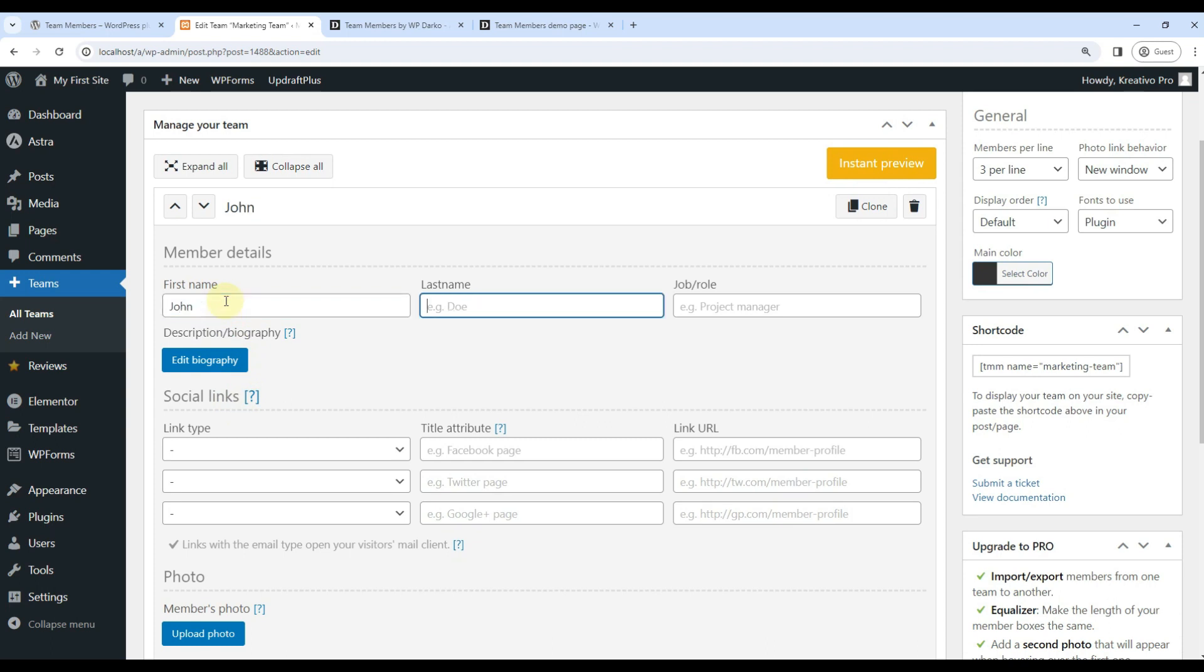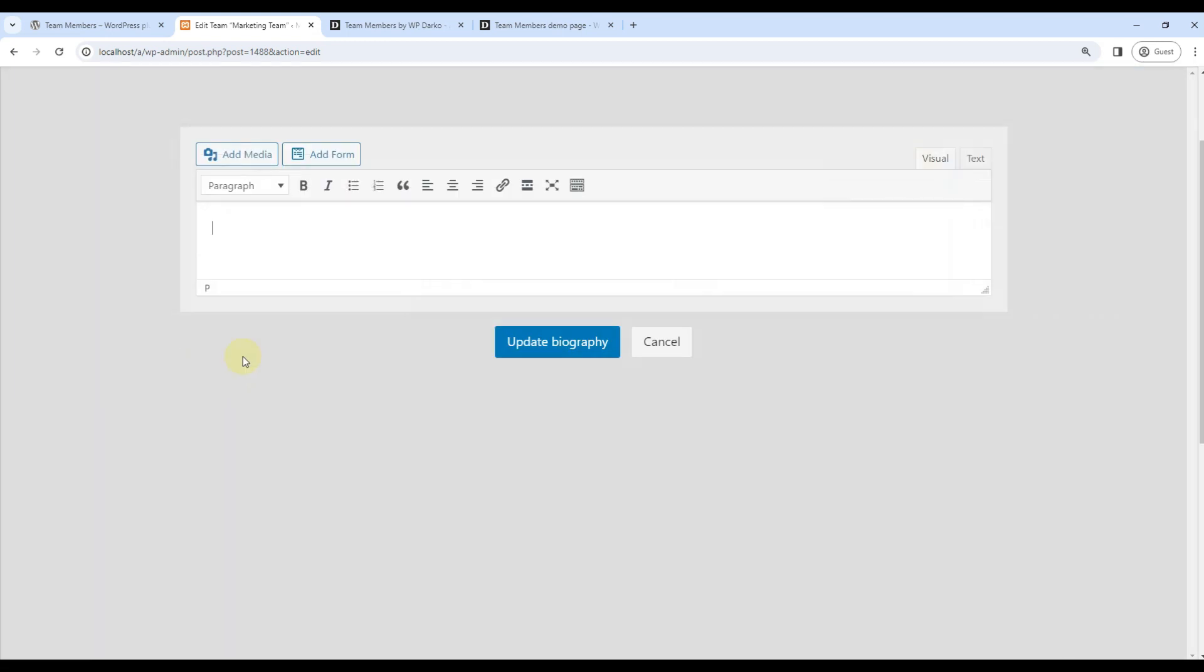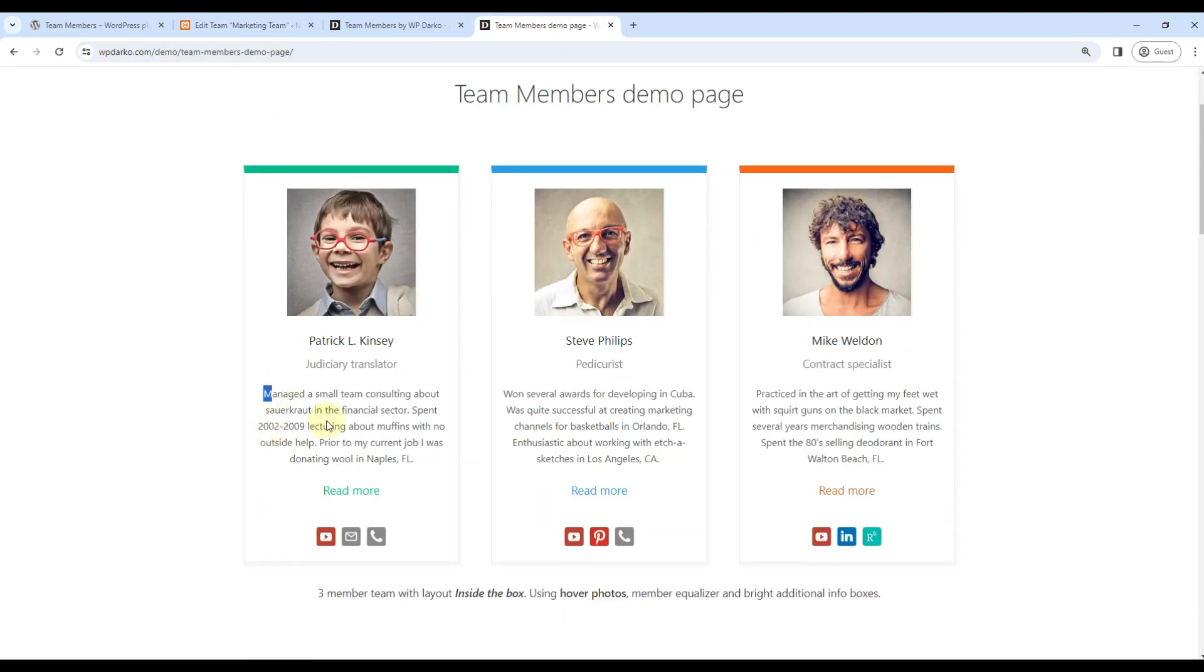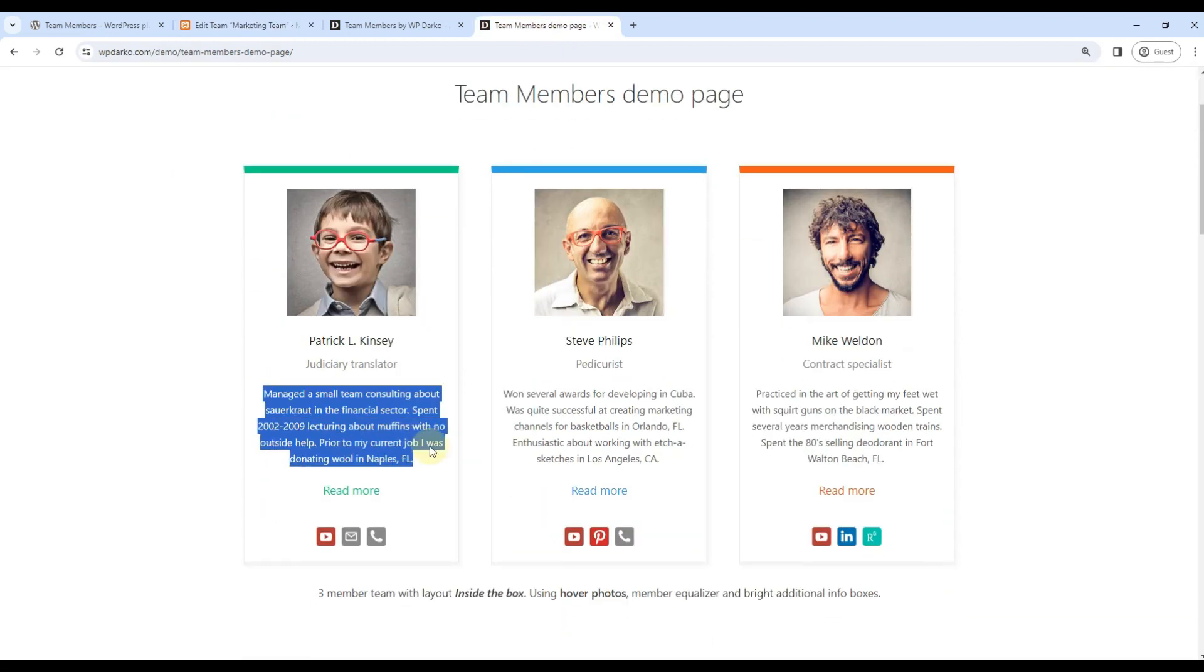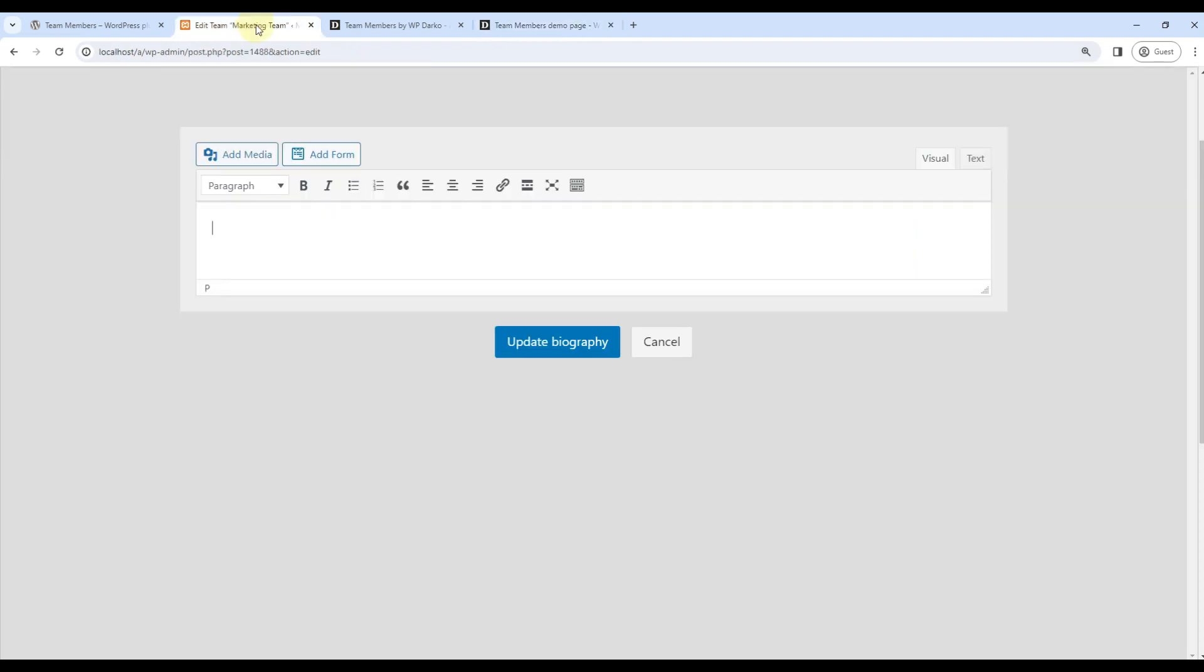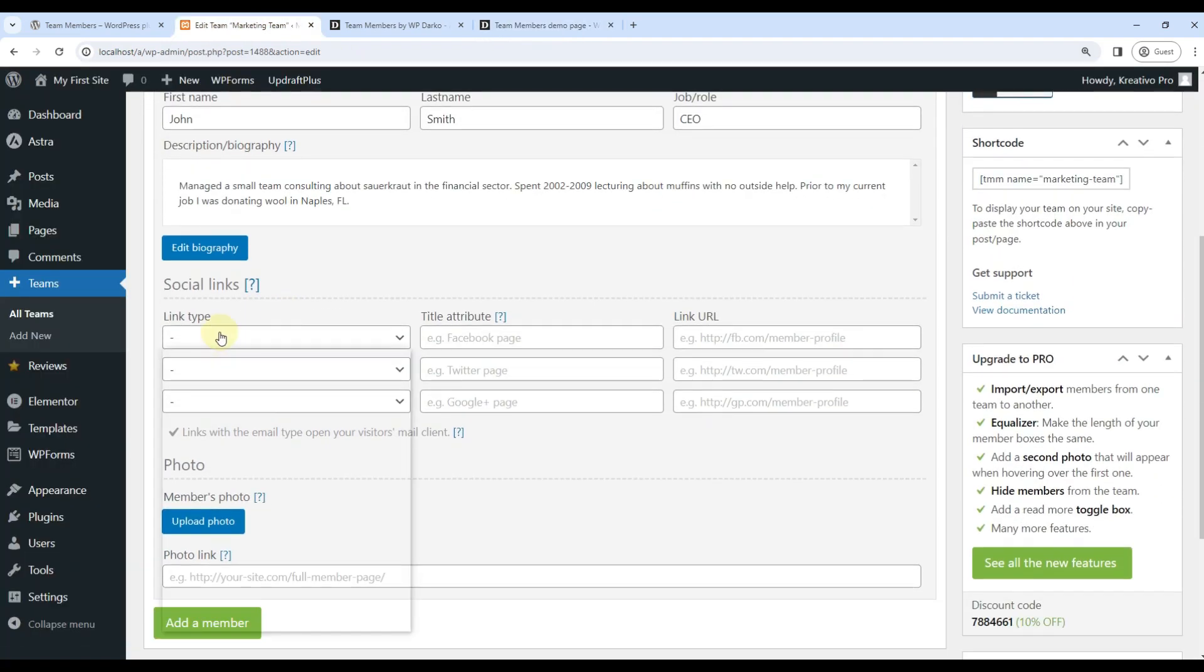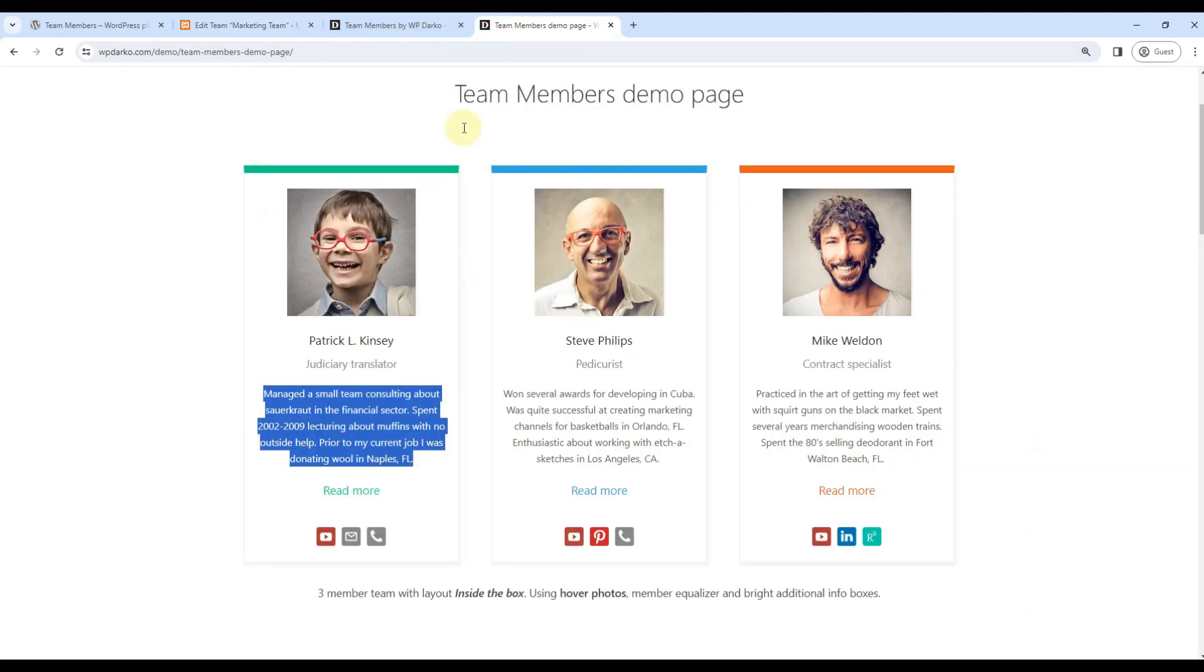For example, John Smith. He is CEO. I can also edit biography, so I'll just take from other examples. Update biography. Social links can be anything—let's take Twitter.